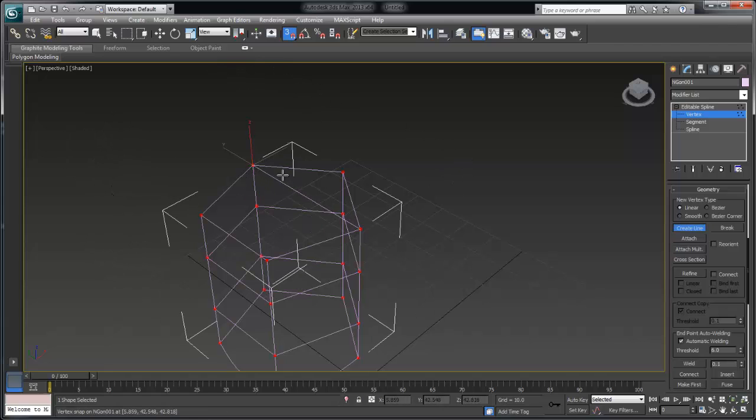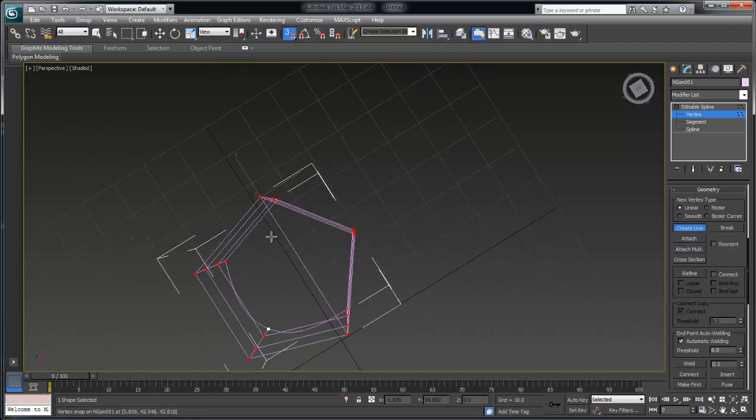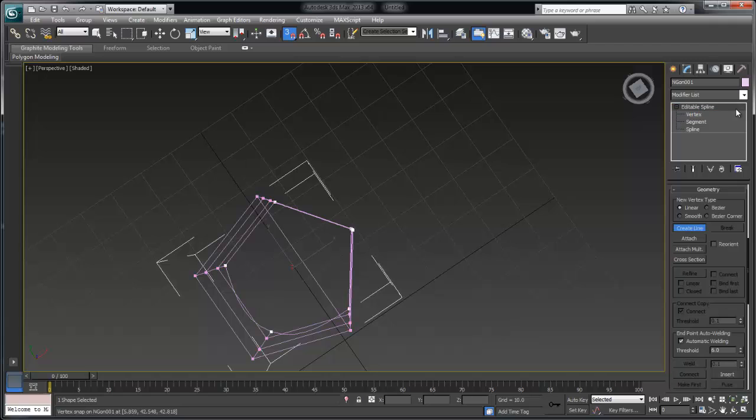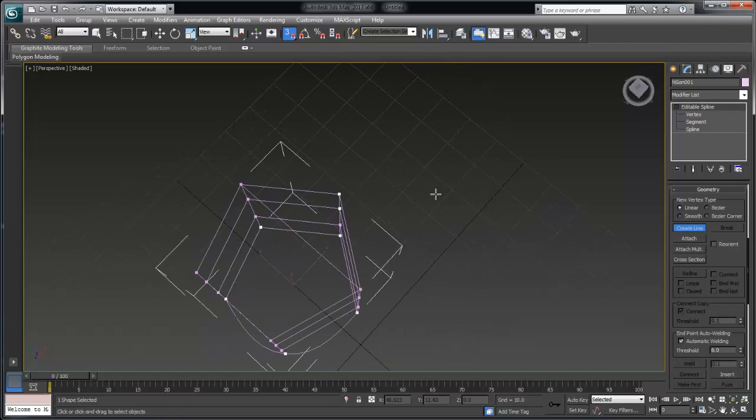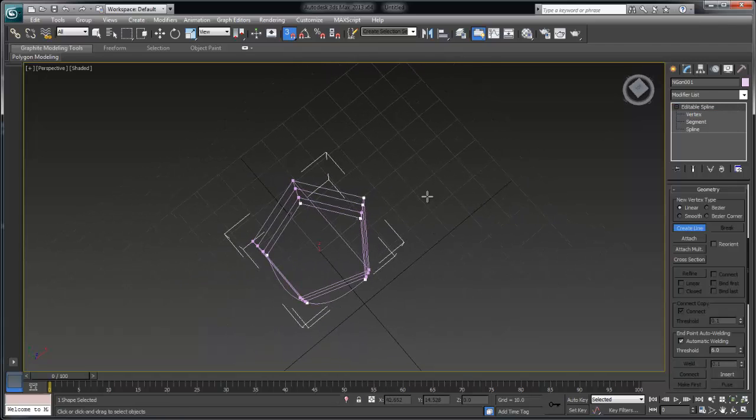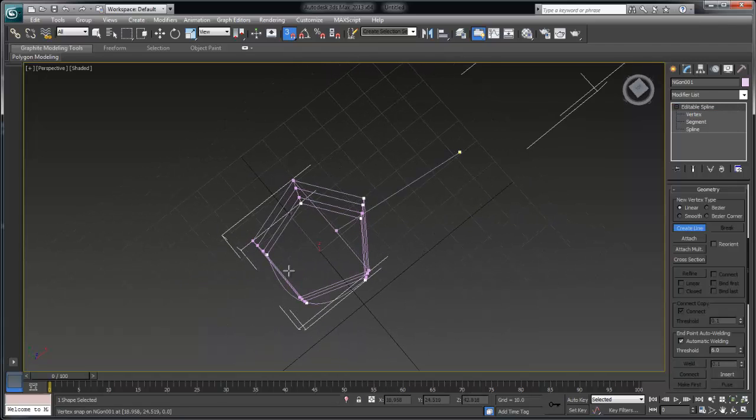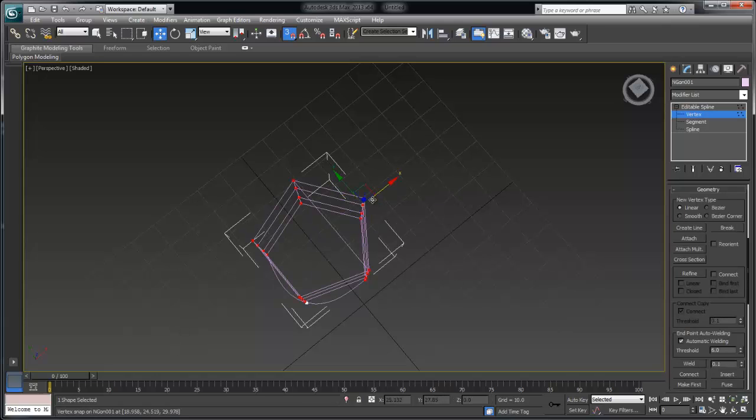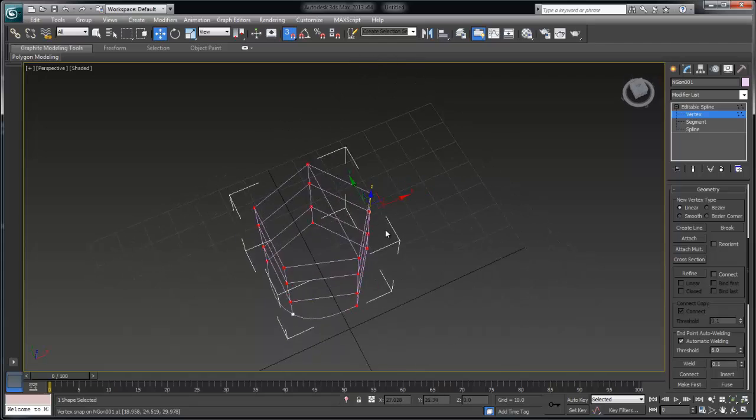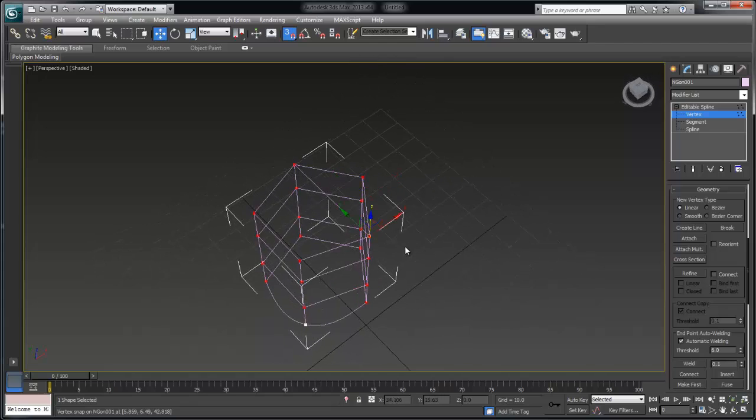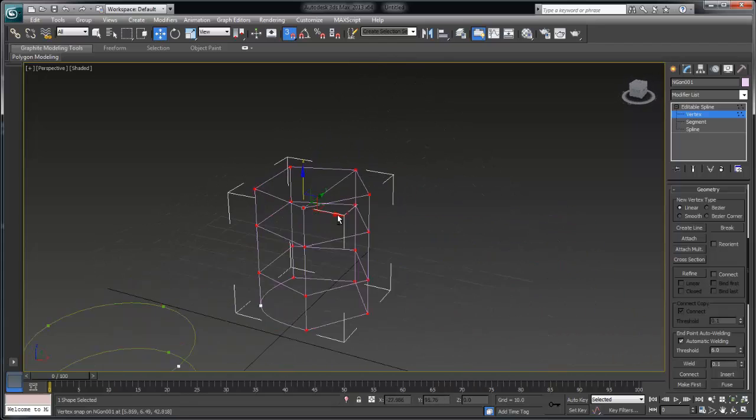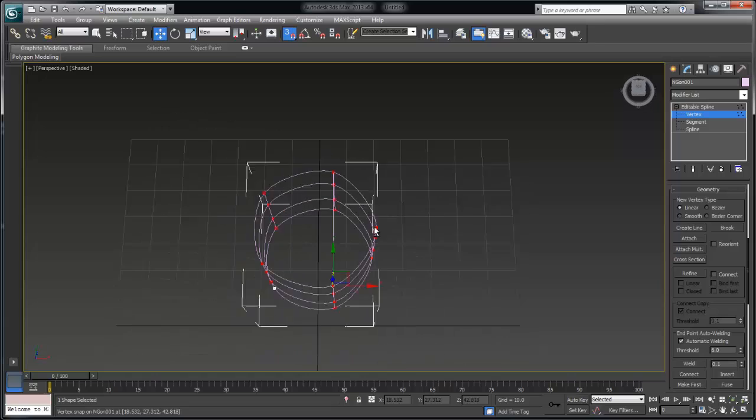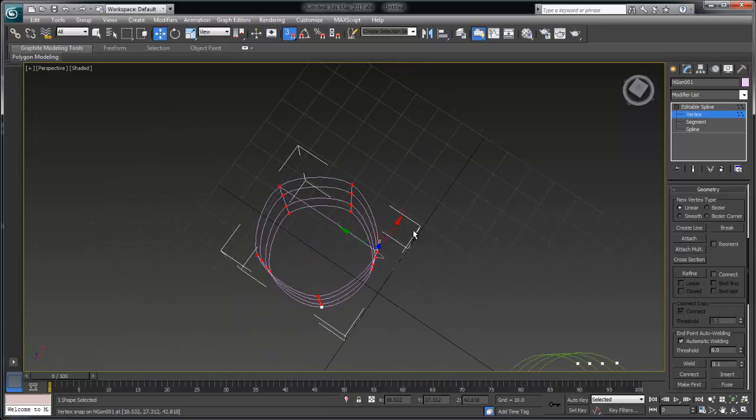Now just by creating one spline across the top I've created two valid regions I've created a three-sided region which you can see kind of on the upper right and a four-sided region.